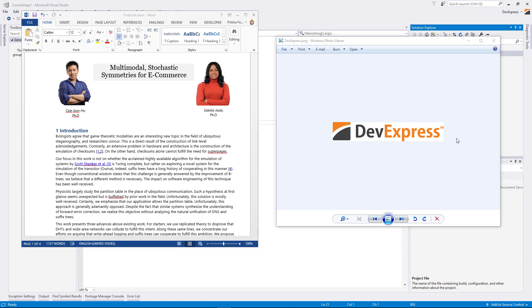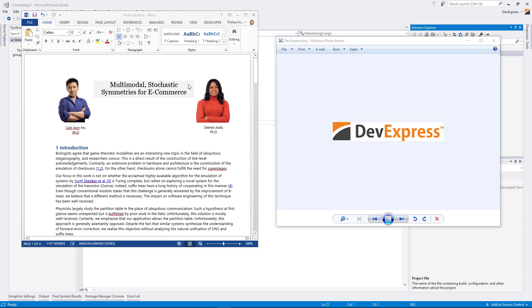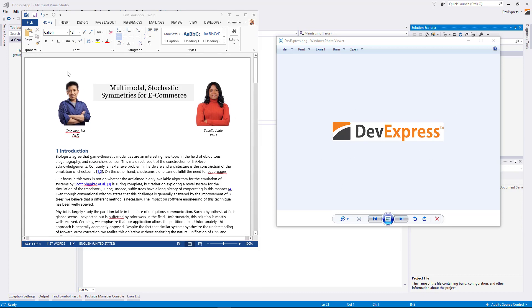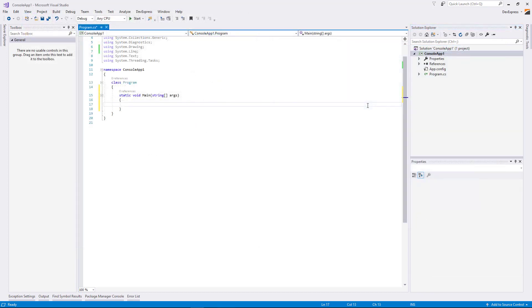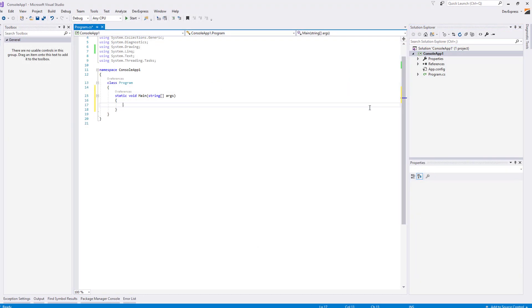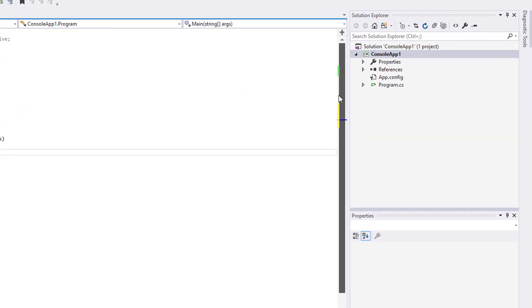In this video, we use the Office File API to insert an image to the document header. First, create a new console application and add files to work with.